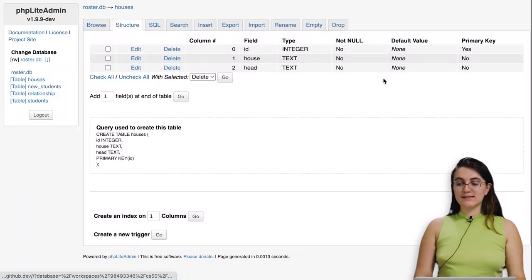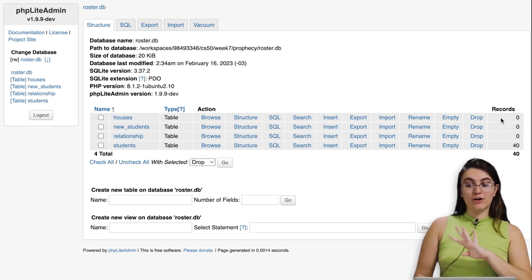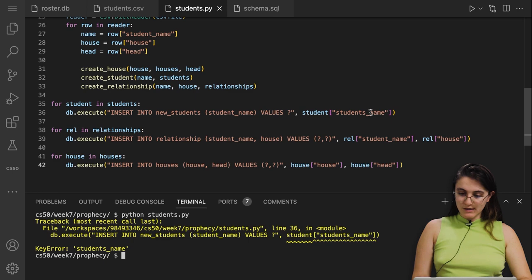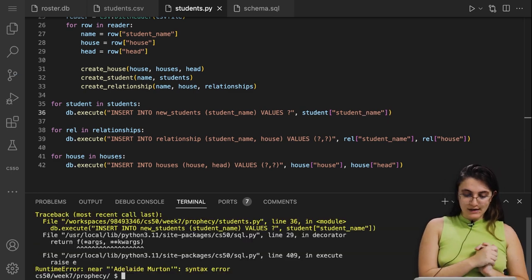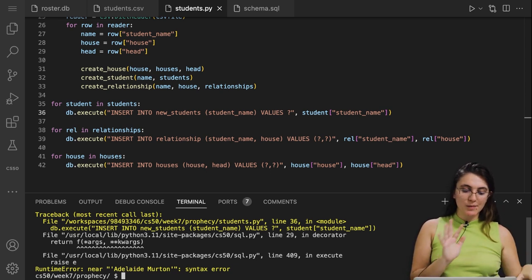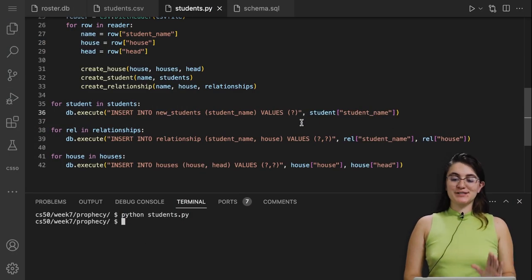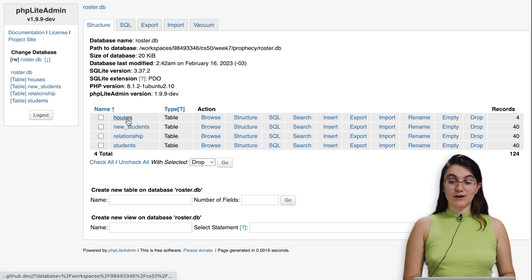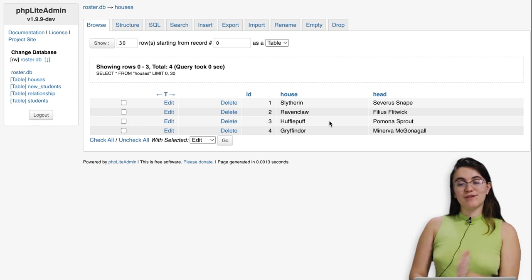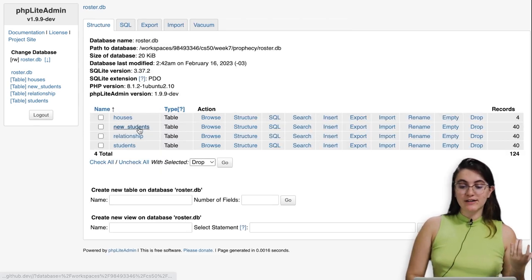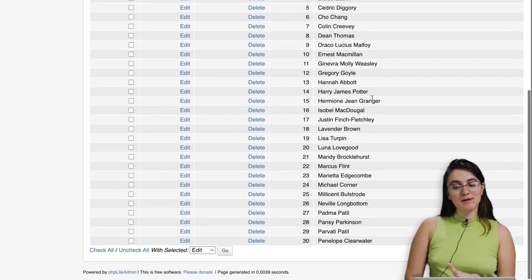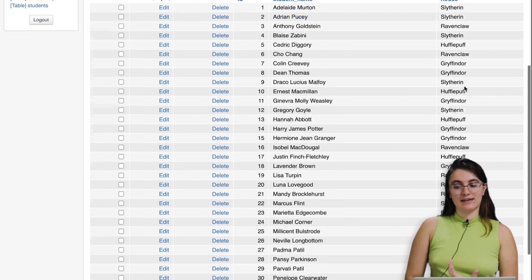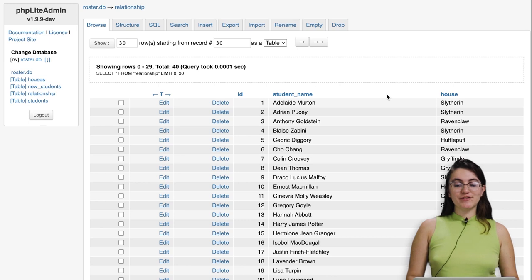Running python students.py — we hit a KeyError for 'students name' (fixed to 'student'), then a syntax error with missing parentheses, fixed that too. Running again successfully. Refreshing the database: houses has 4 records — Slytherin, Ravenclaw, Hufflepuff, Gryffindor with correct heads. new_students has 40 records with ID and student name. The relationship table has all student-house pairings — for example, Adeline and Slytherin. There's no check50 for this problem, so we're done.